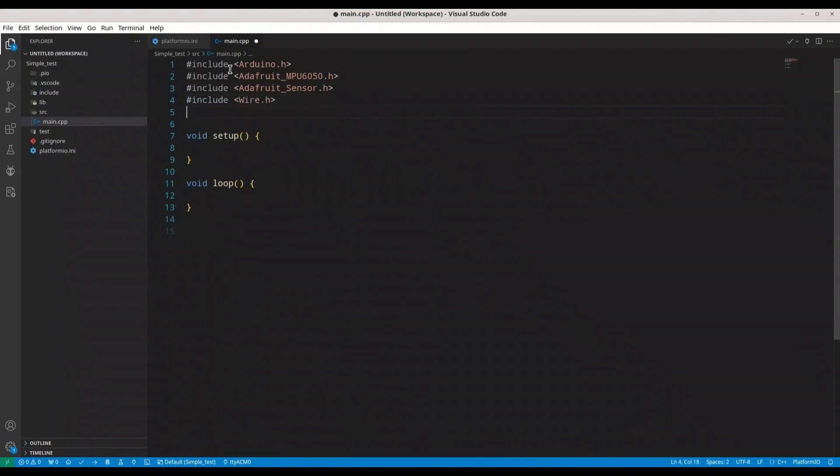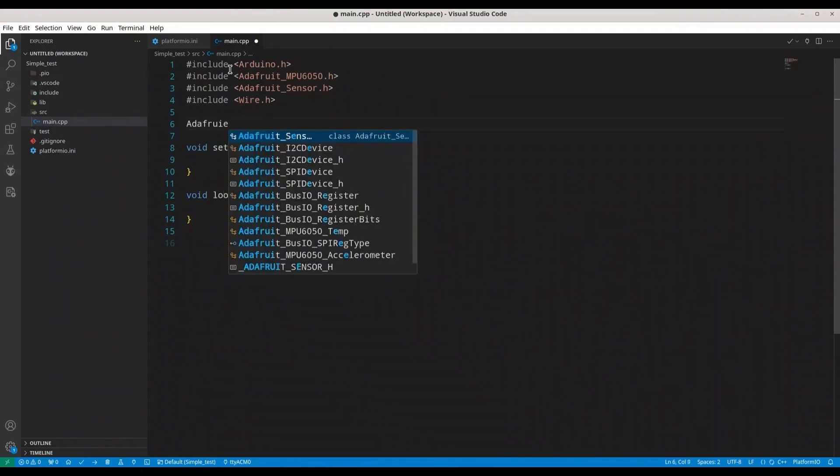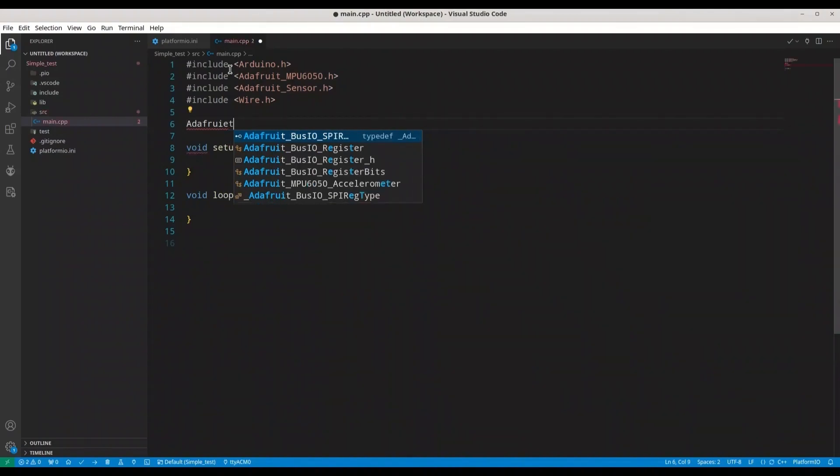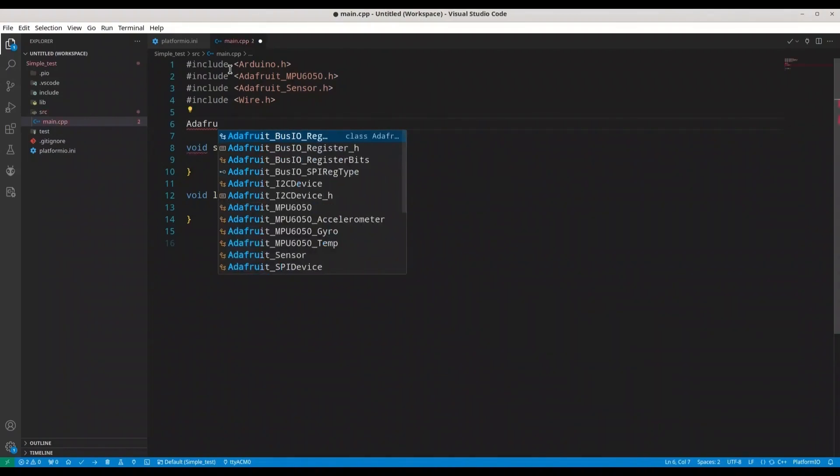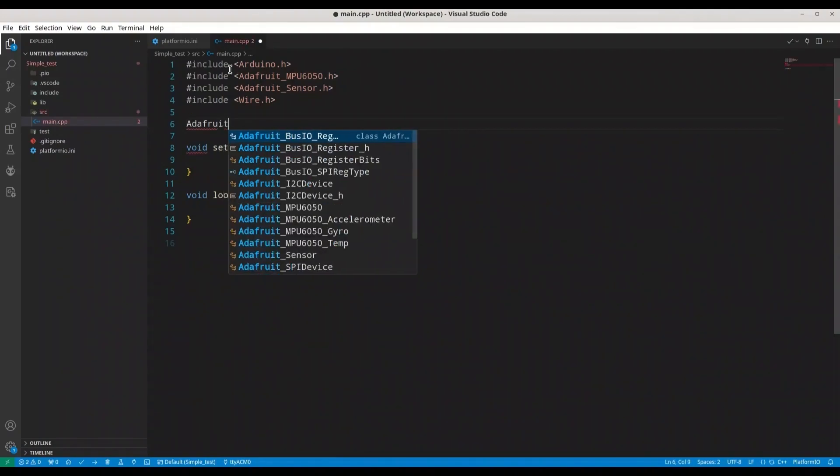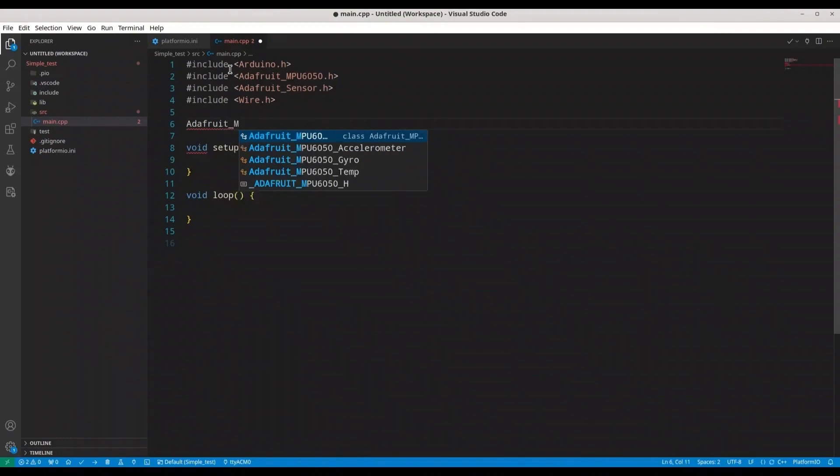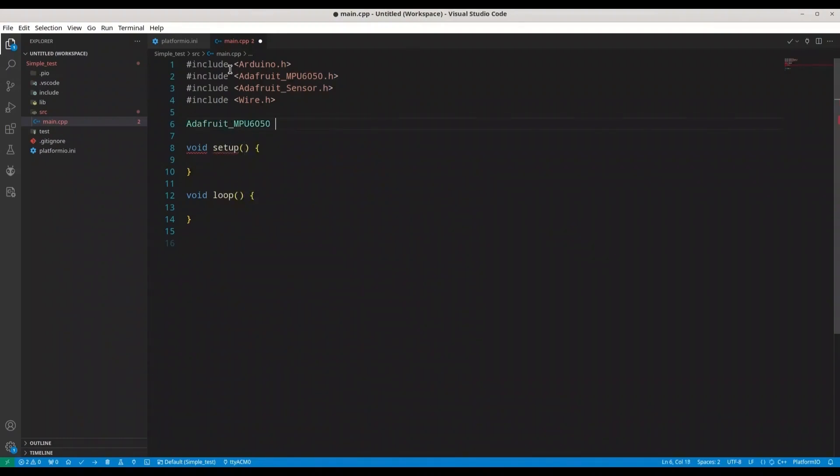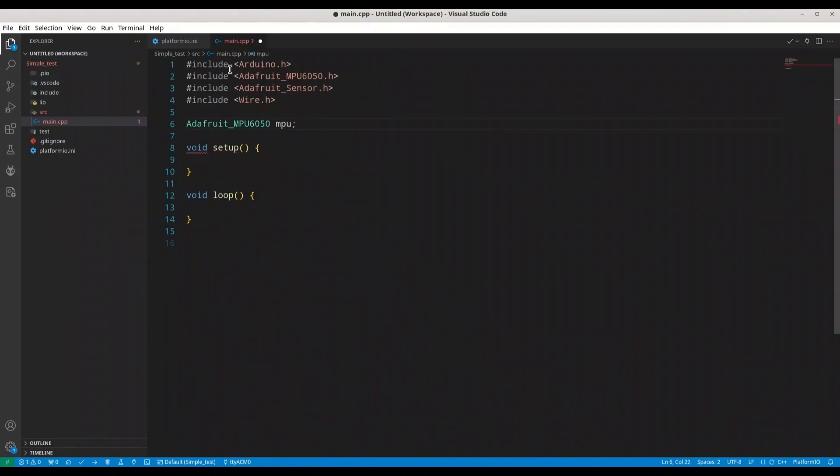Now we are going to create object of MPU sensor. Adafruit_MPU6050 MPU, call it MPU or any other way you like.